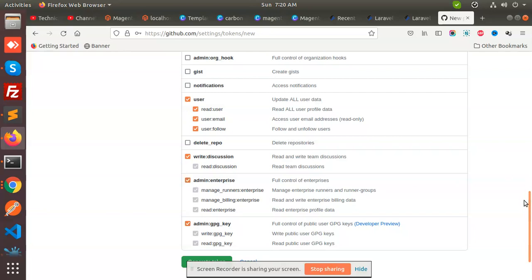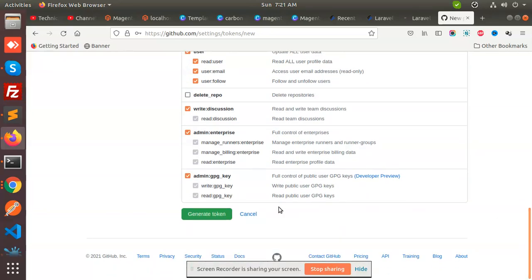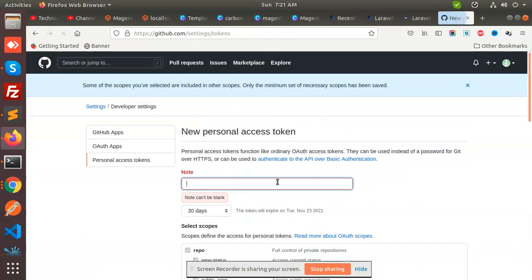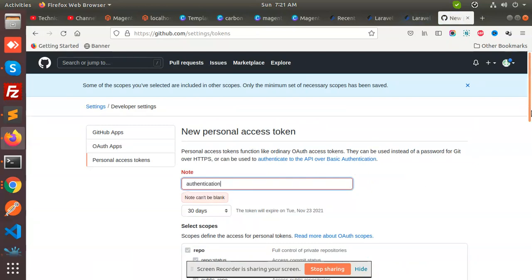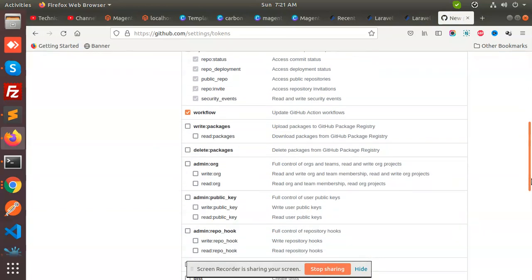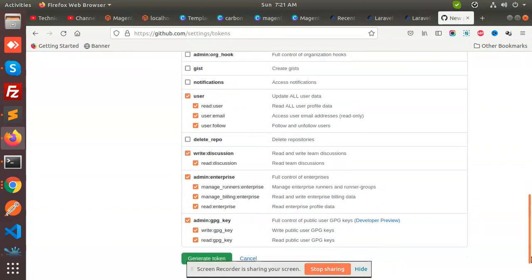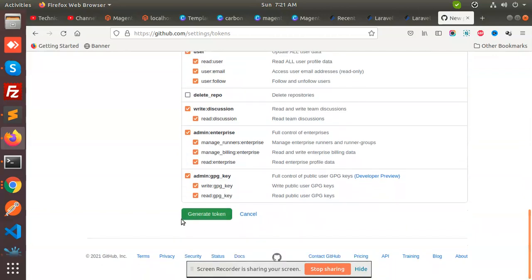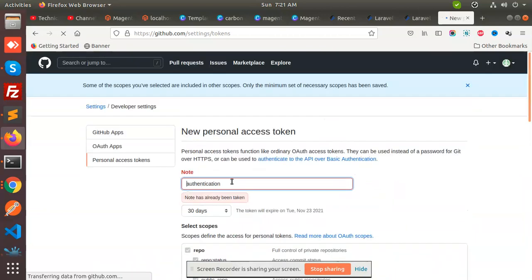Check the boxes and generate new token. Note cannot be blank, so I'll put 'authentication' and generate my token.